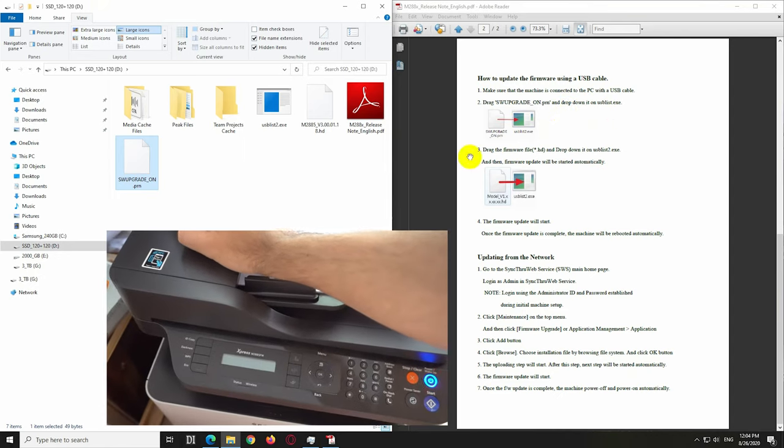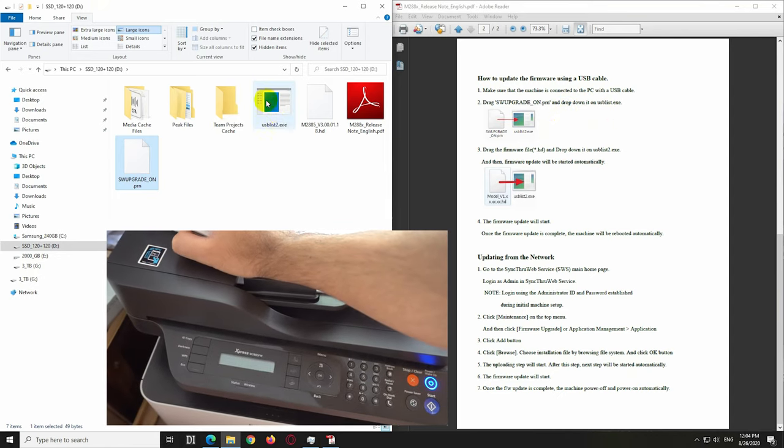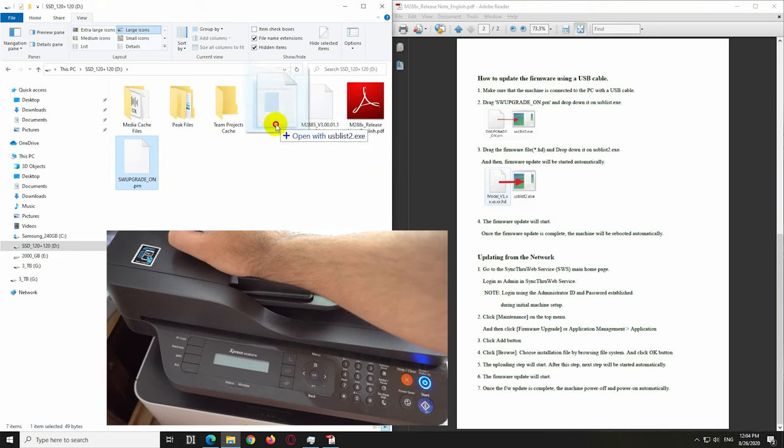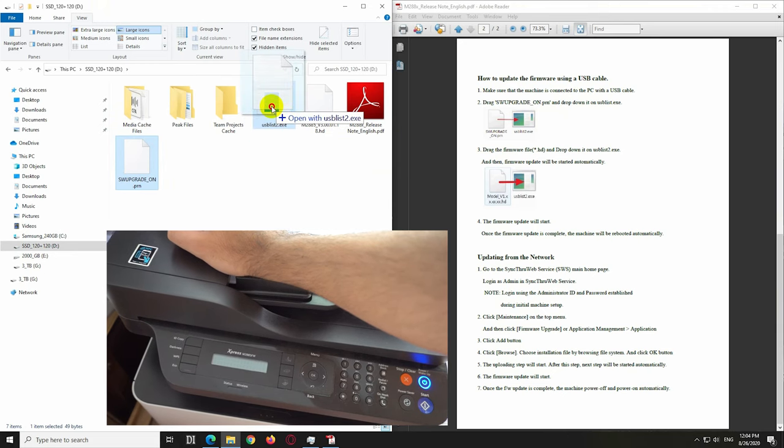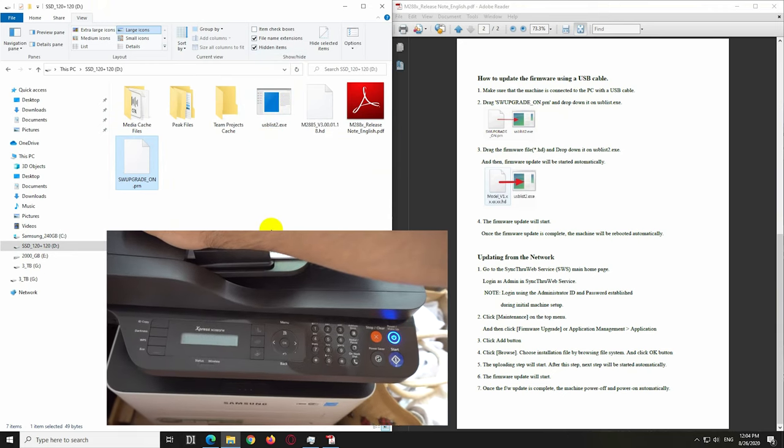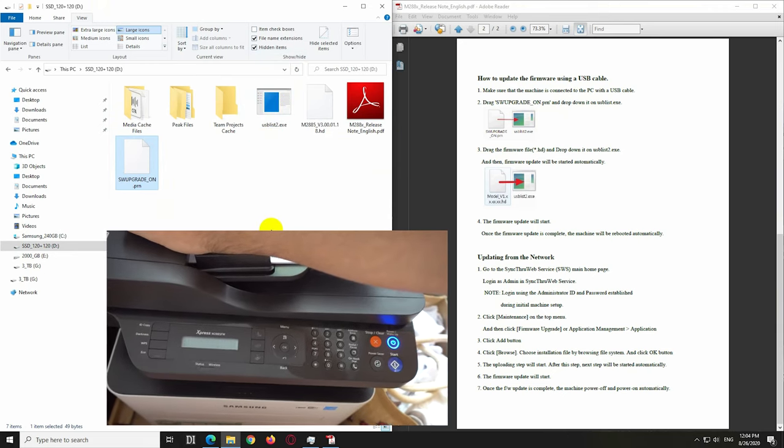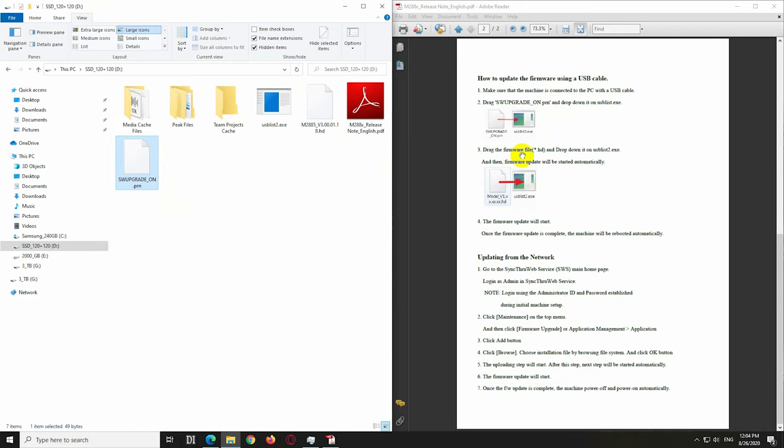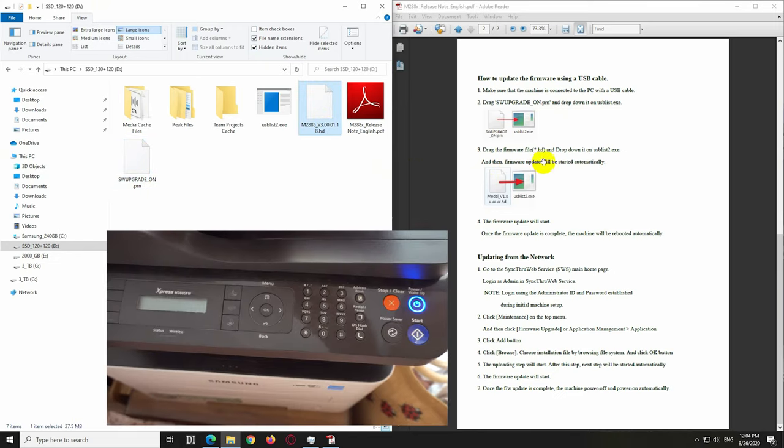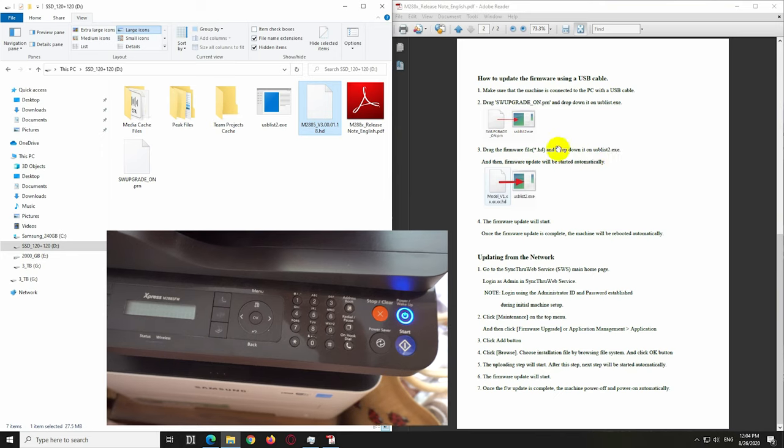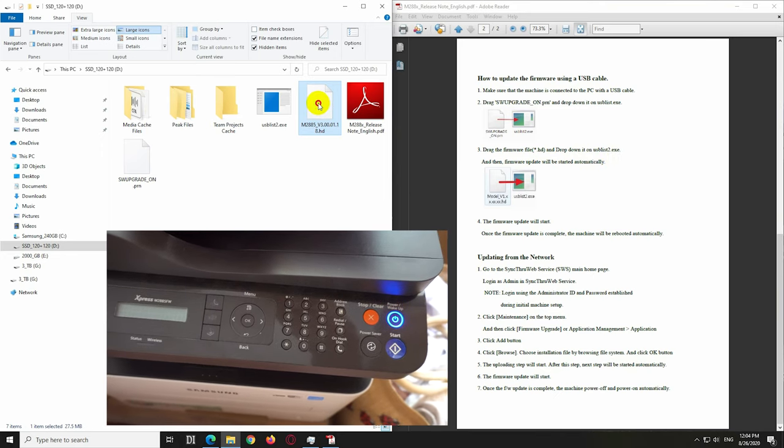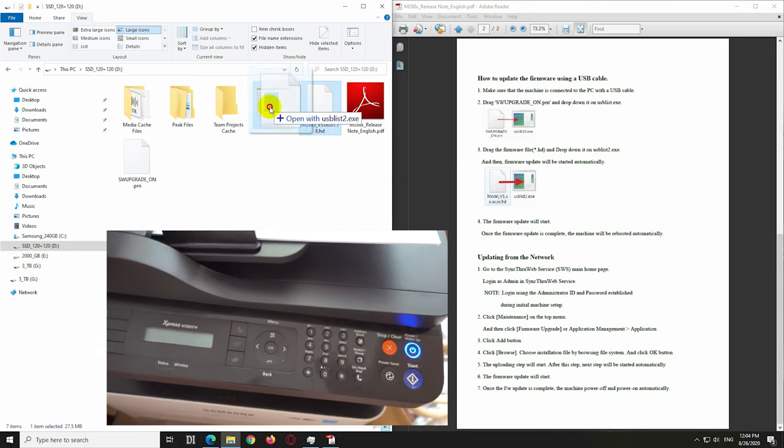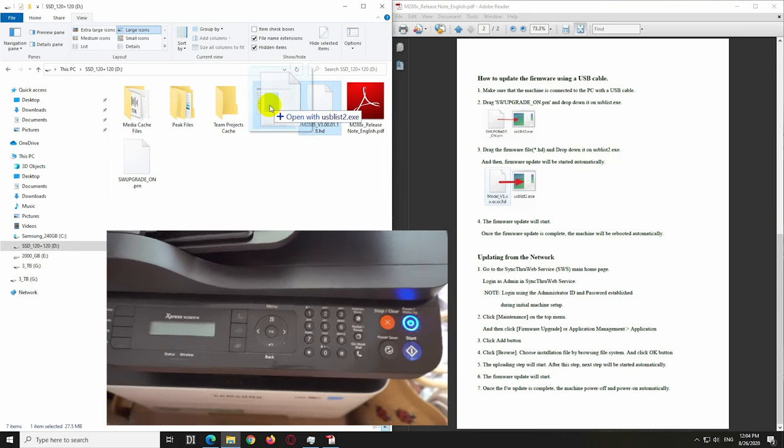Drag and drop, open with USB exe, and something happened. Now let's try the next one. Drag that HD extension file, which is this one, onto the same exe file. Drag and drop there. Now this is writing something.